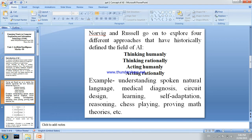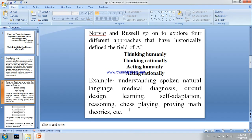Examples of artificial intelligence include: understanding spoken natural language, English to Marathi translation, Google Search, medical diagnosis, circuit design, learning and self-adaptation, reasoning, chess playing, and proving mathematical theories.